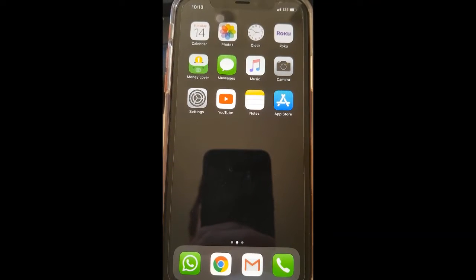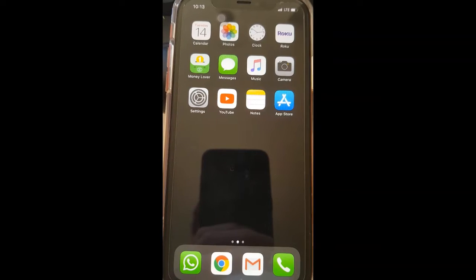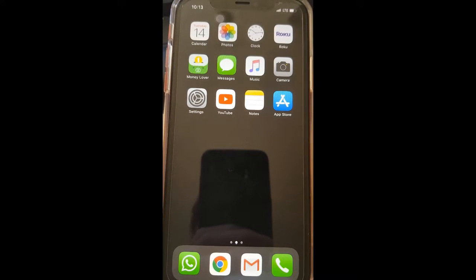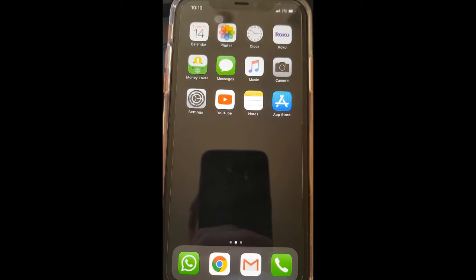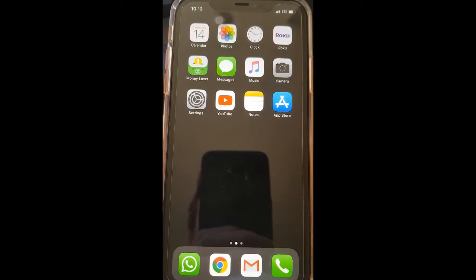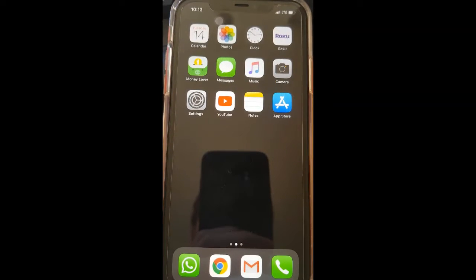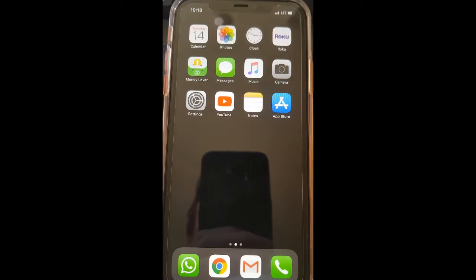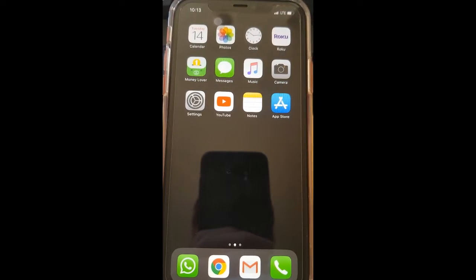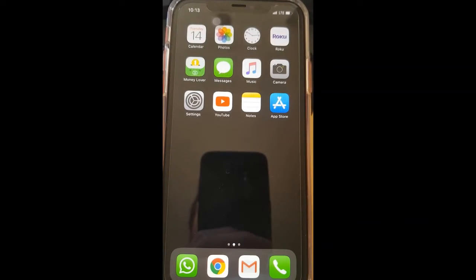Hello everyone, and welcome back. Today we're going to learn another lesson on Zoom. This is the third lesson out of four on Zoom. So don't worry if you don't want to use Zoom after we're finished with the next lesson — we're going to move on to different things.